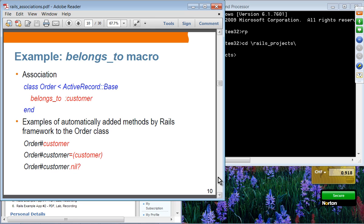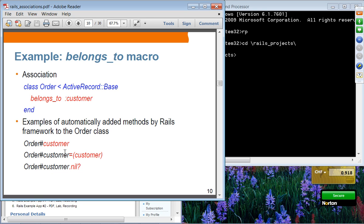The belongs_to macro: in this case, order belongs to a customer, meaning an order has a single customer. Auto-generated methods include: order.customer to get the customer of that order, assigning a customer to the customer field of order, and checking whether a particular order object's customer is set or not.